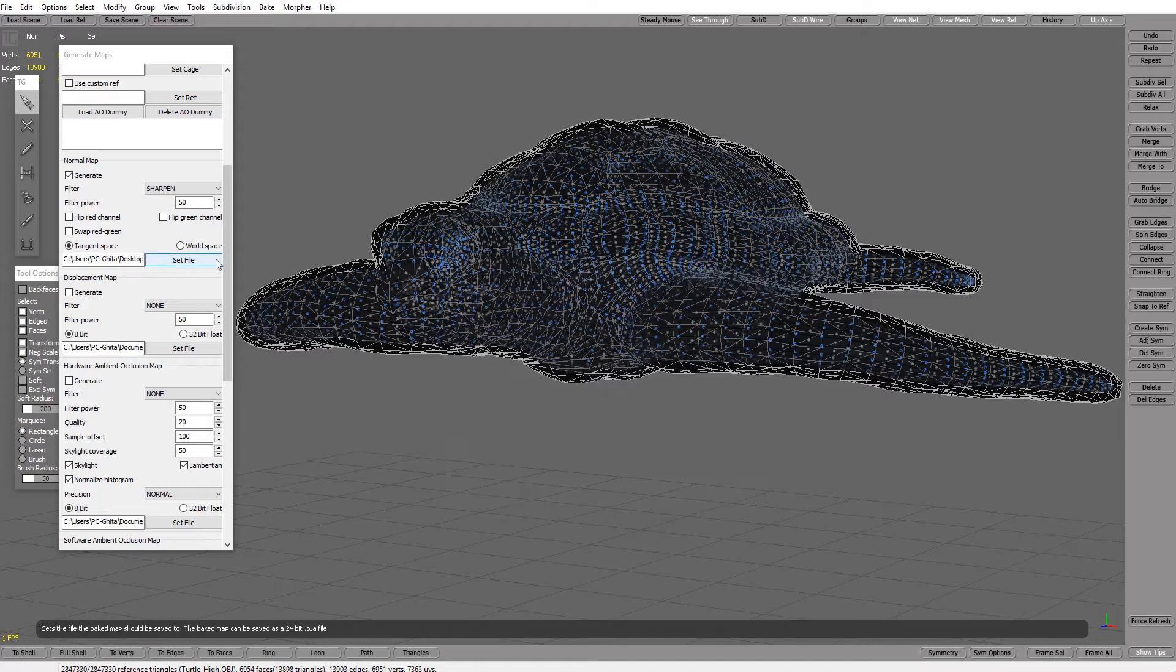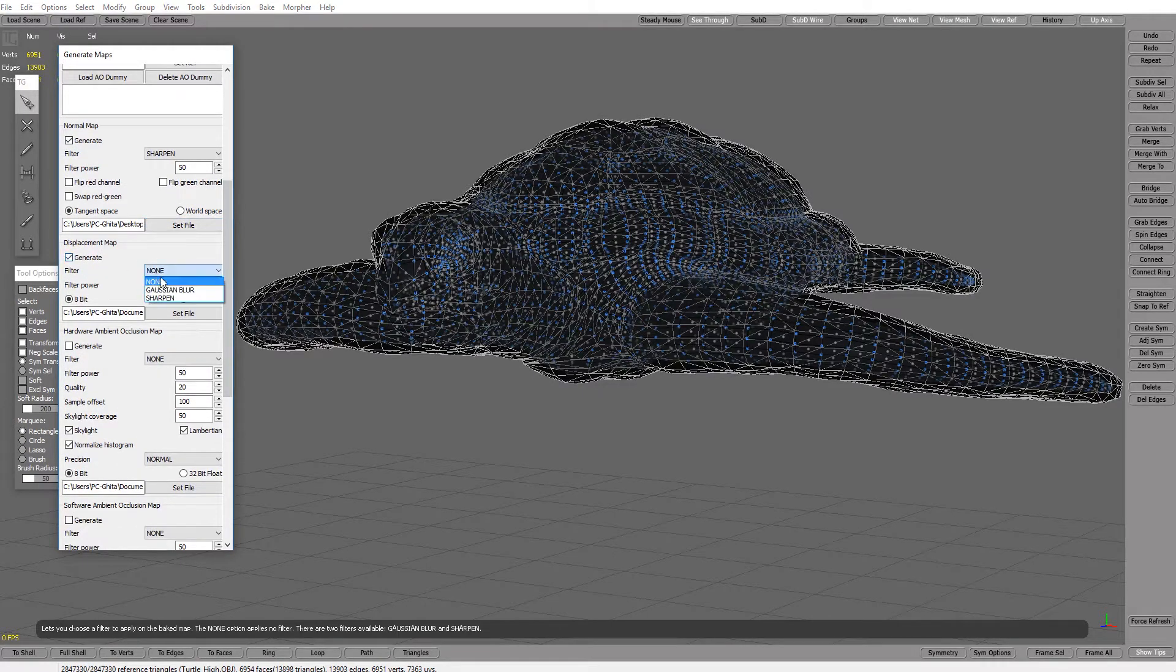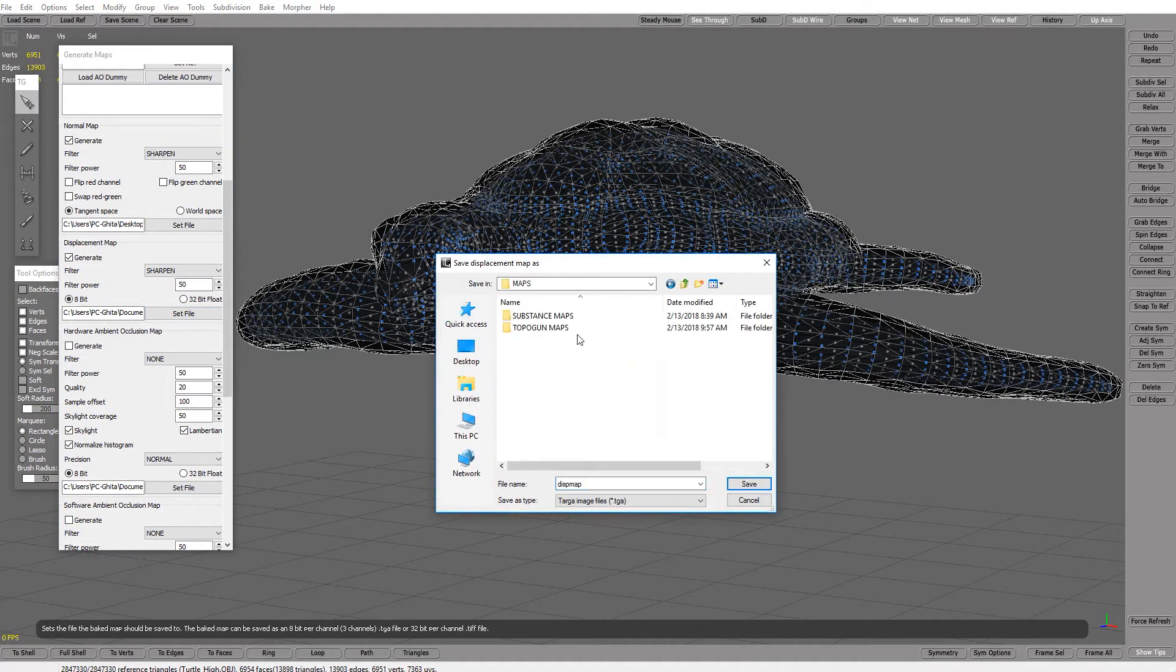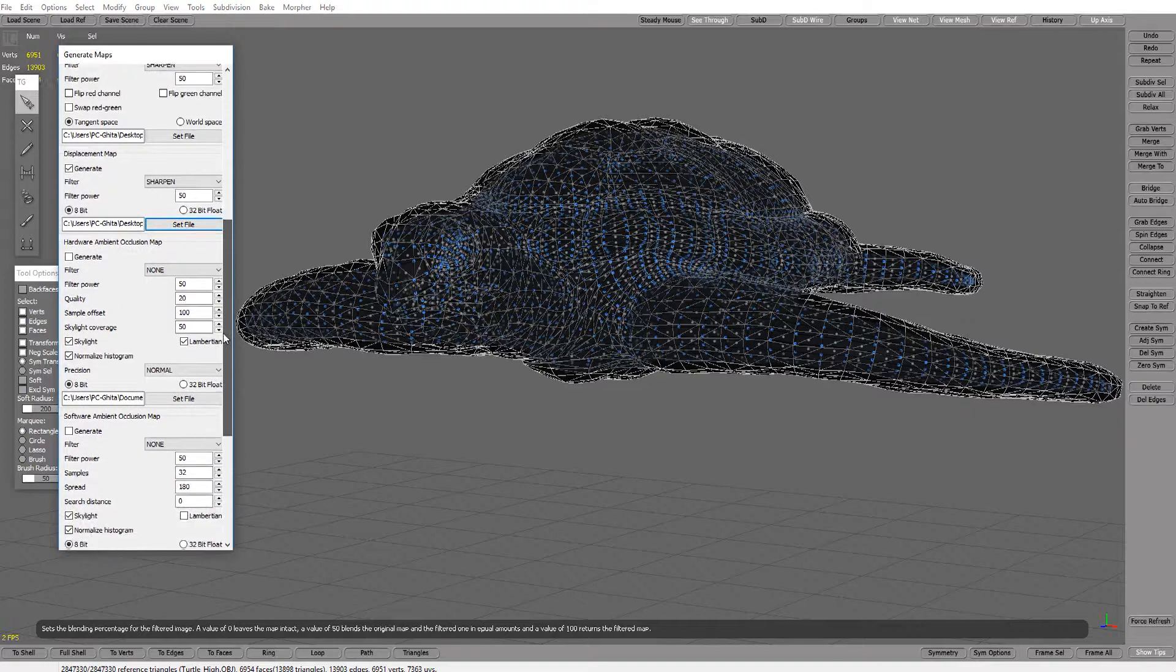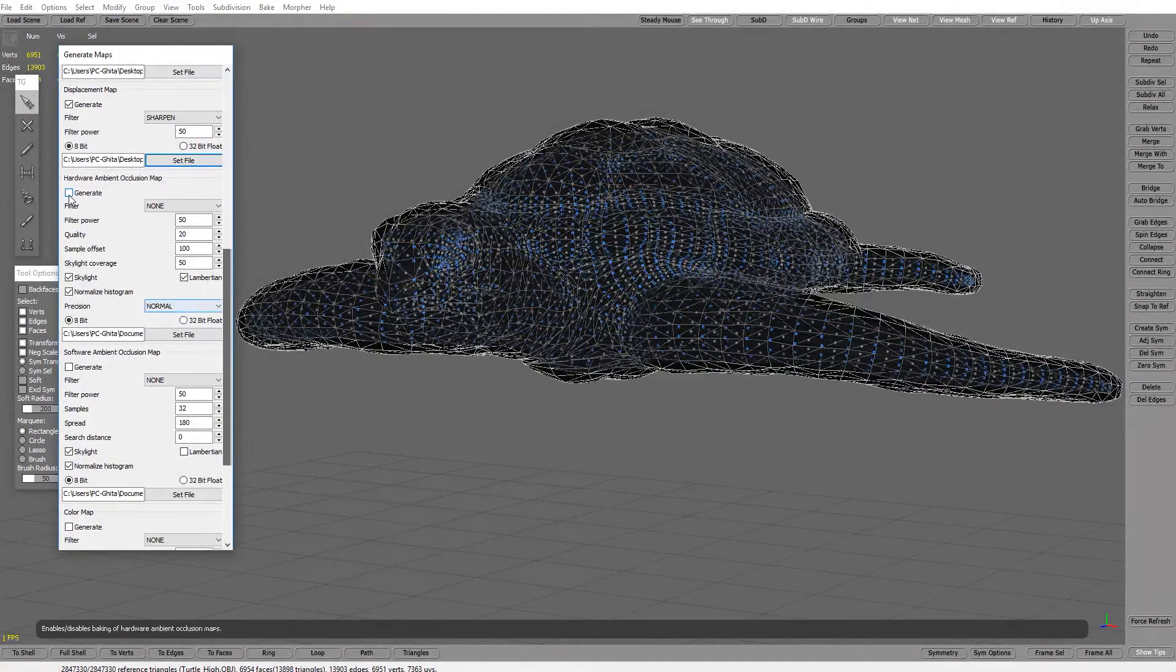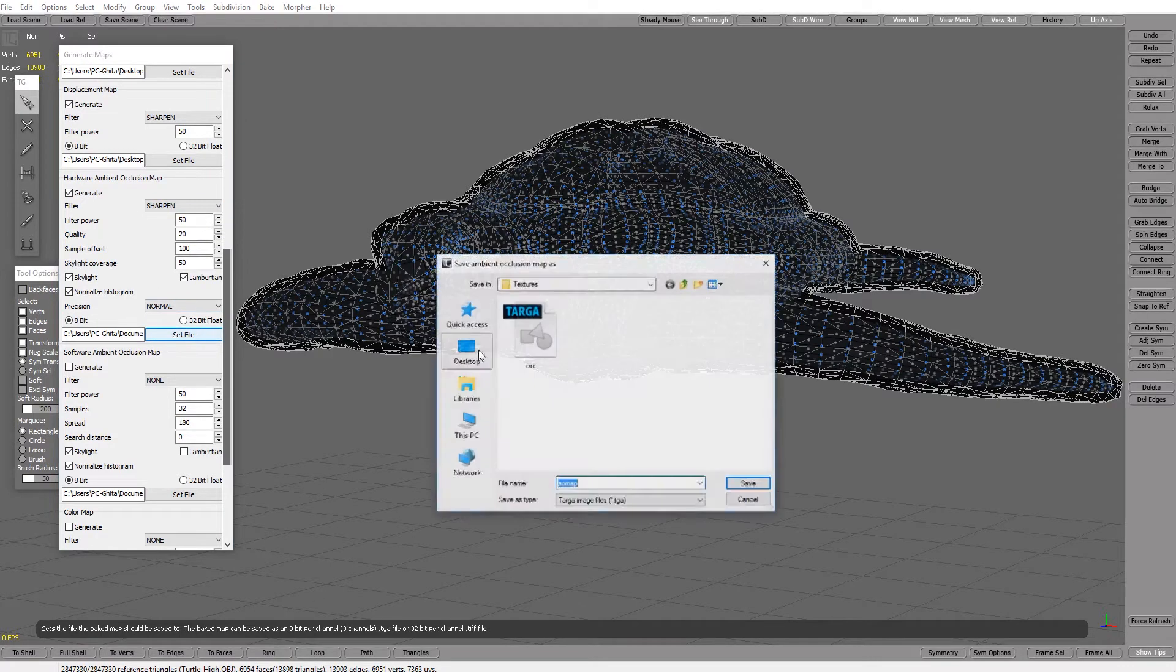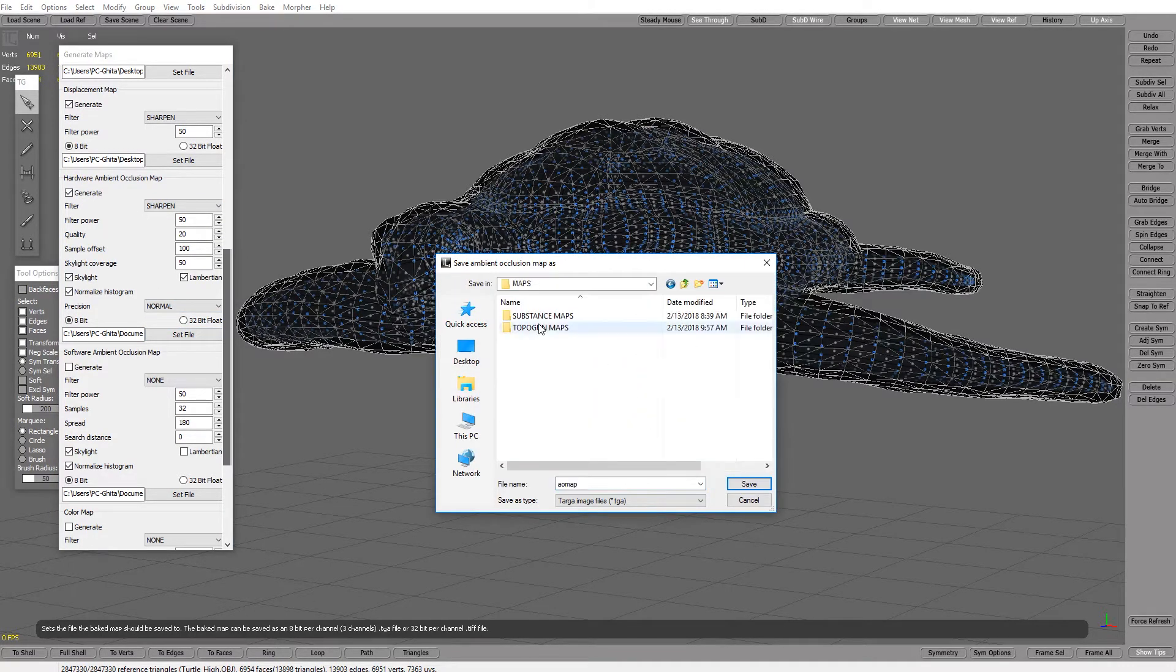Now let's go to displacement, let's go to sharpen again. Set file again, topogun, save. Let's make hardware ambient occlusion, sharpen, set file desktop topogun.